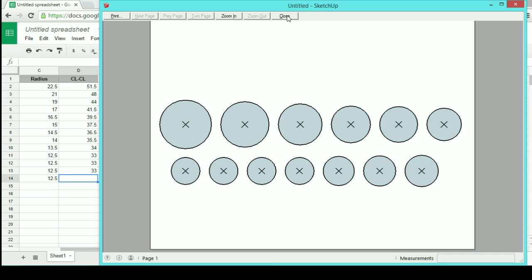So now I can just print this out, go out to the garage, start drilling some holes. Hop on over to the next video to check out how I put it together. And we'll catch you next time, thanks for watching.